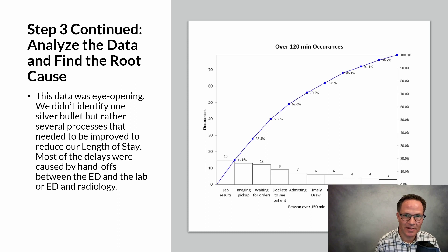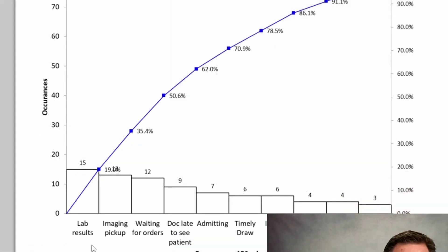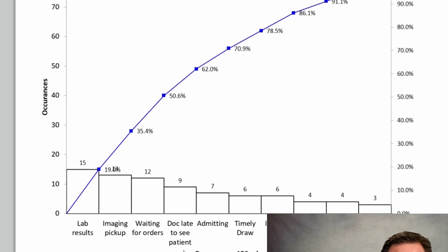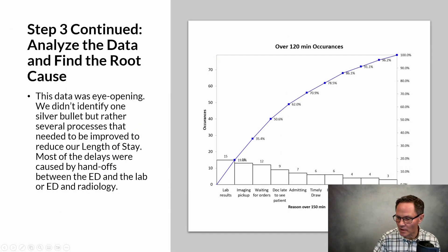Since 46 percent of our patients were taking longer than 150 minutes, we had to find the root cause. In the Analyze phase of the DMAIC process, we tracked why patients took over 120 minutes. The number one reason was lab results, number two was imaging pickup, number three was waiting for orders from the doctor, number four was the doctor being late to see the patient, and number five was admitting. Those first five areas constituted about 65 percent of our problem.